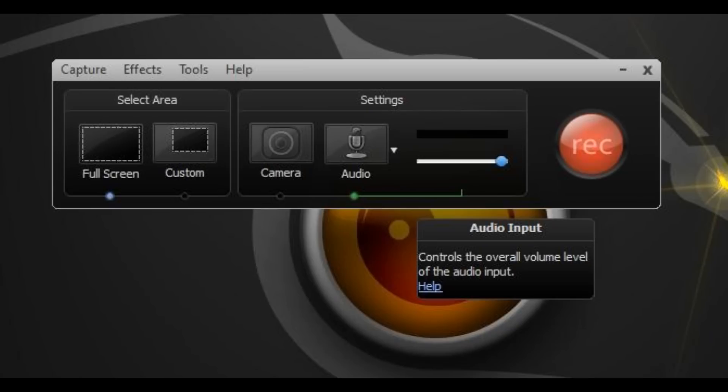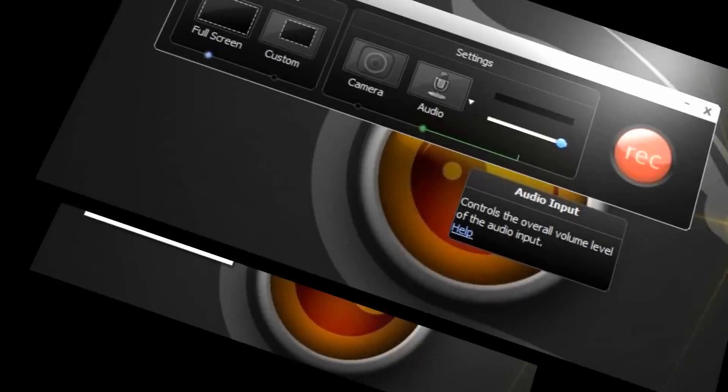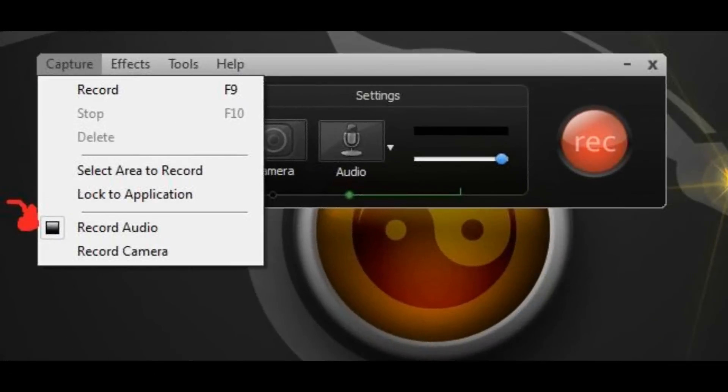There's another way if you don't want to click the button. If you want to be more work, you can go to capture and then record audio, but just click the button, it's a lot faster.